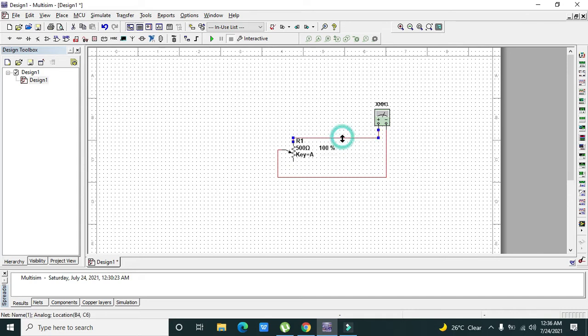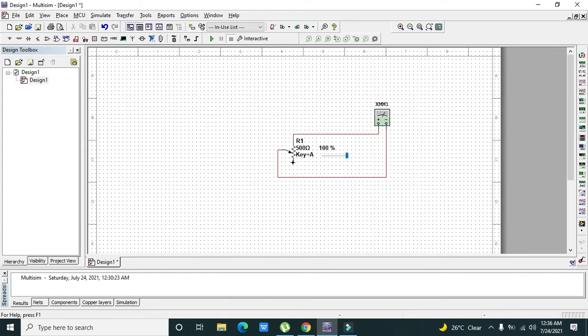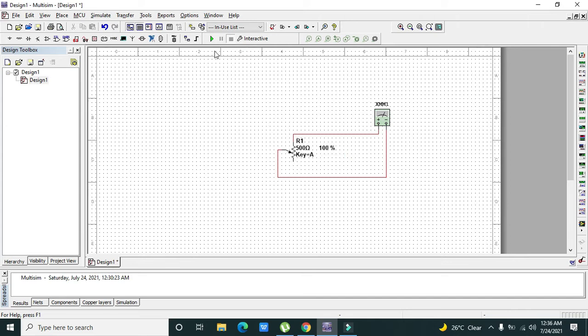But if we want to make a voltage divider circuit or if we want to observe some sort of voltage, then we need the ground. Now we need to run it.